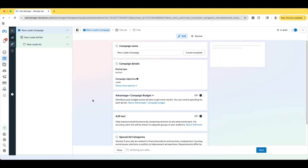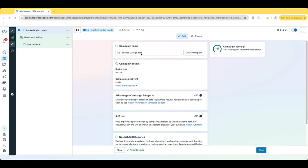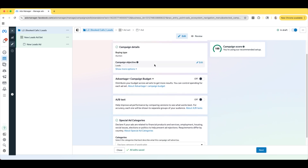I always like to do Manual Leads Campaign. Now we have to name our campaign, and the naming is very simple. If it is a campaign going to cold traffic, it's labeled as L1. If it's a campaign going to warm traffic or a retargeting audience, then that would be labeled L2. So since this is going to warm traffic — we are retargeting — this is L2. In the middle, we just always have what we're trying to achieve from the campaign, which is Book Calls. And at the end, we just always have the campaign objective, which is Leads.